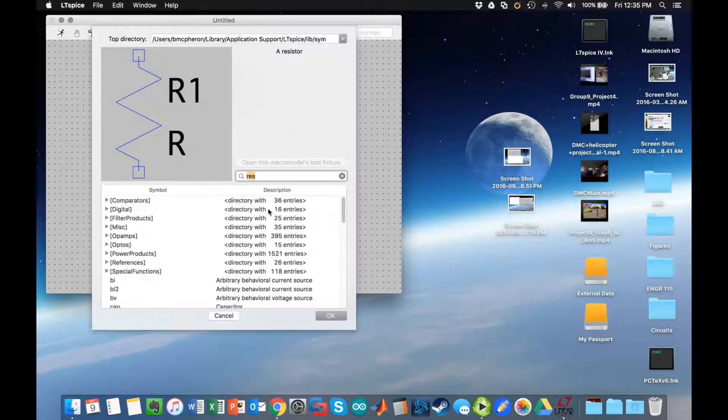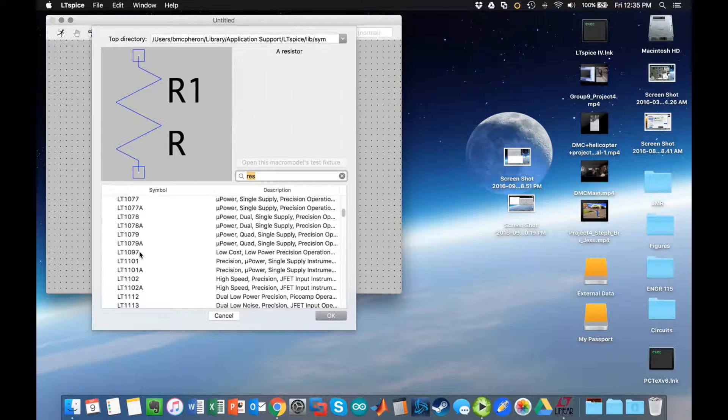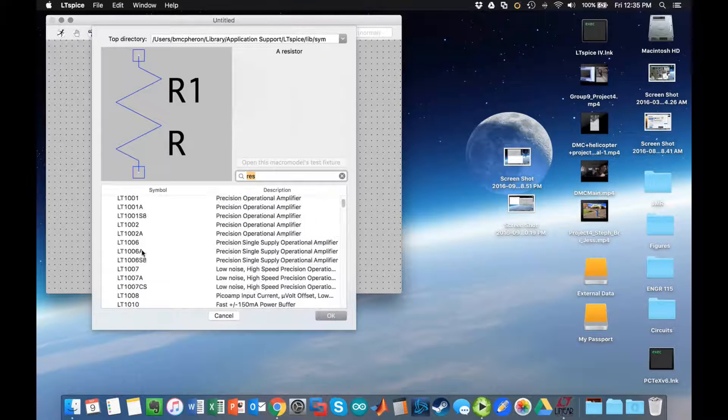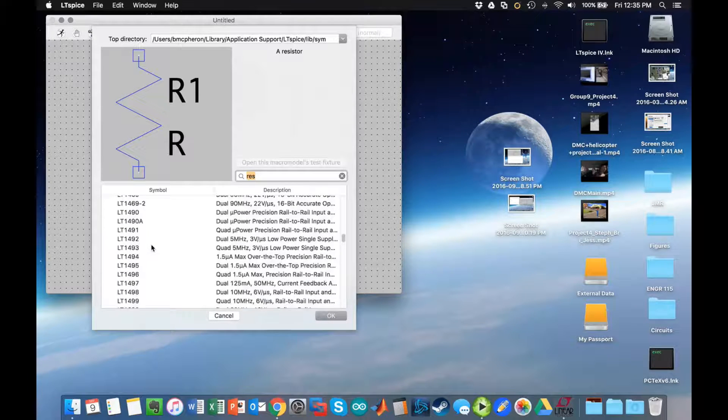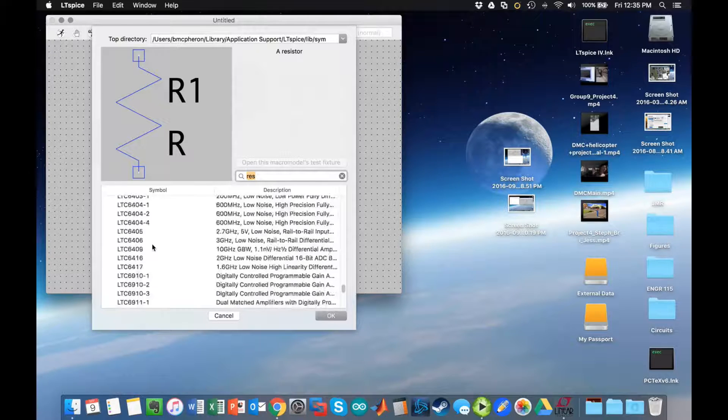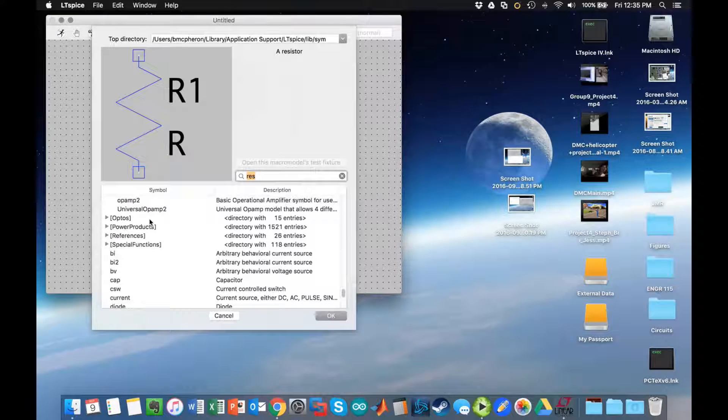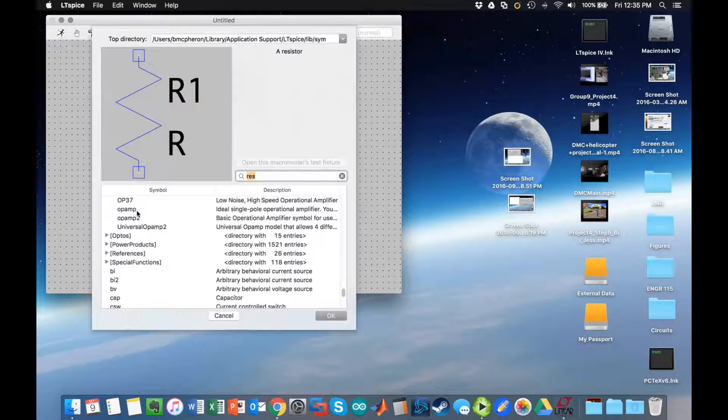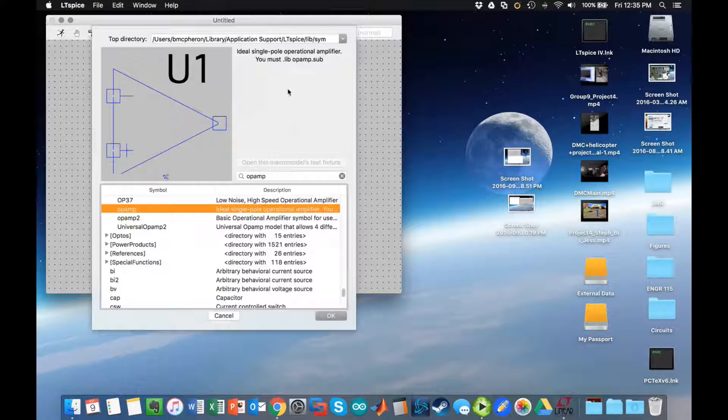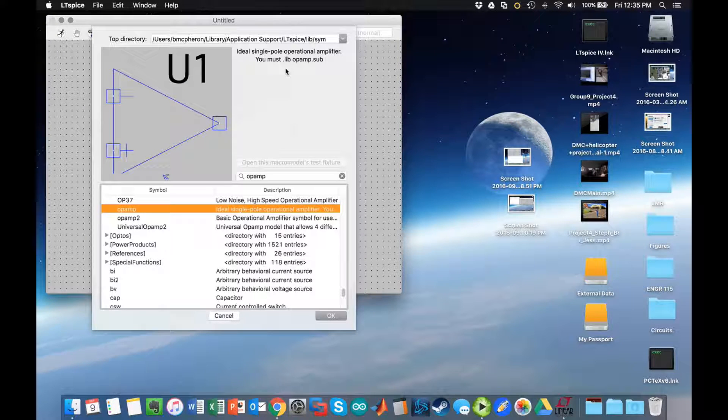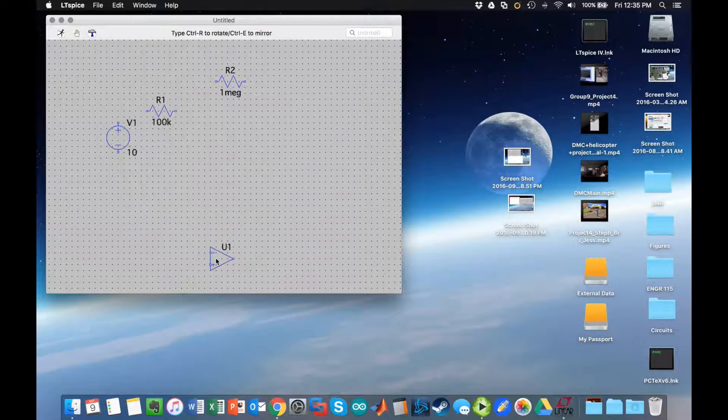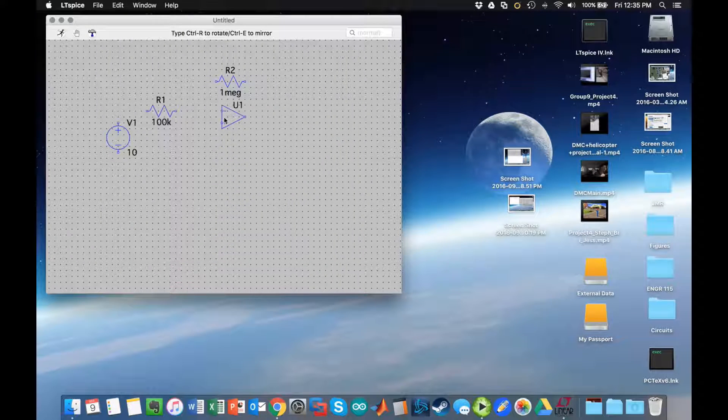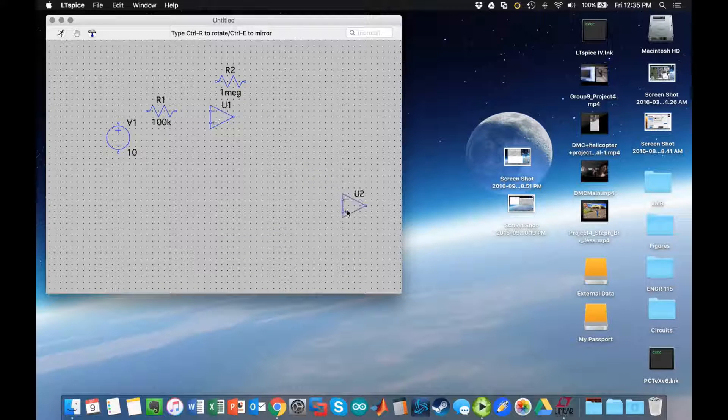Next component I need is an op-amp, and it turns out that it's in this subfolder op-amps, which has 395 entries, so I'm going to have to scroll down a little bit. What I want is an op-amp that's ideal. Notice that it says you must include dot lib op amp dot sub. We're going to do that as soon as we place this block so that way we don't forget.